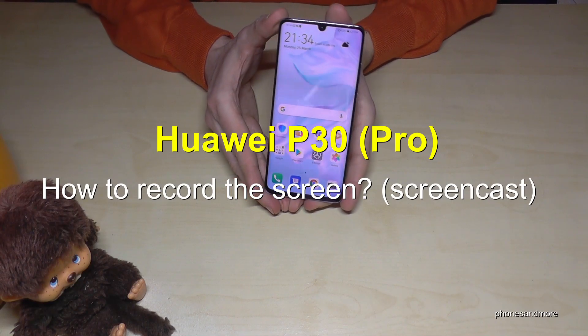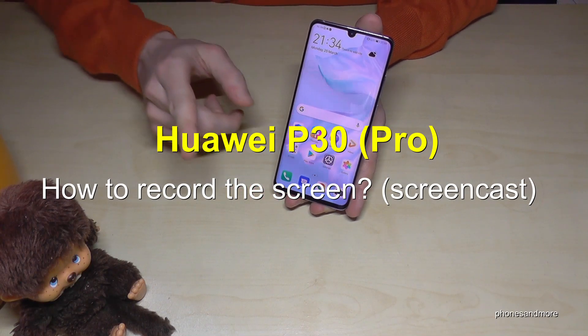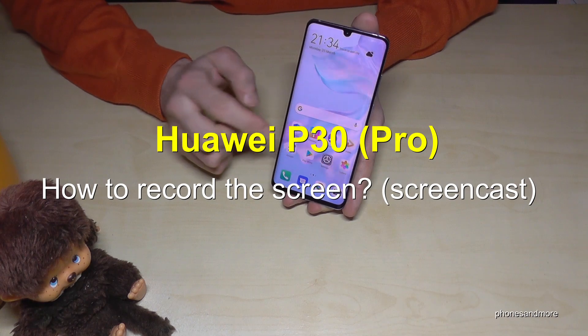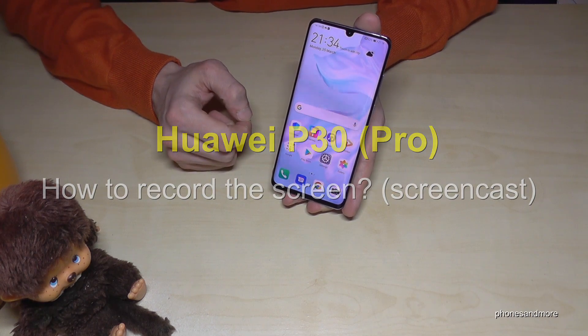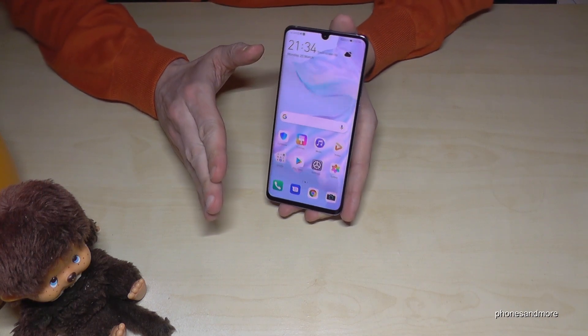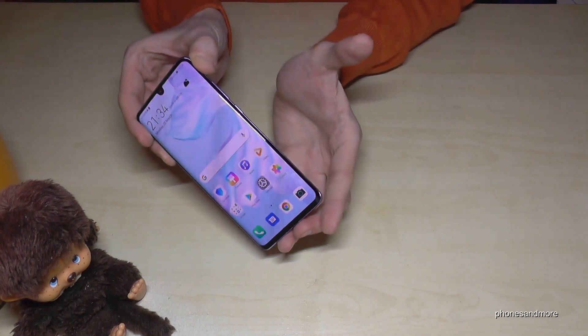Hello everybody. I want to show you in this video how you can take a screencast — how you can record the screen. There are many options, as you know, and we will start with the first one.